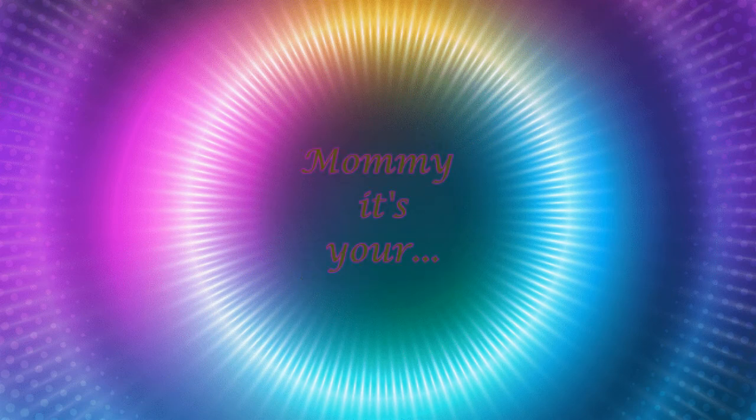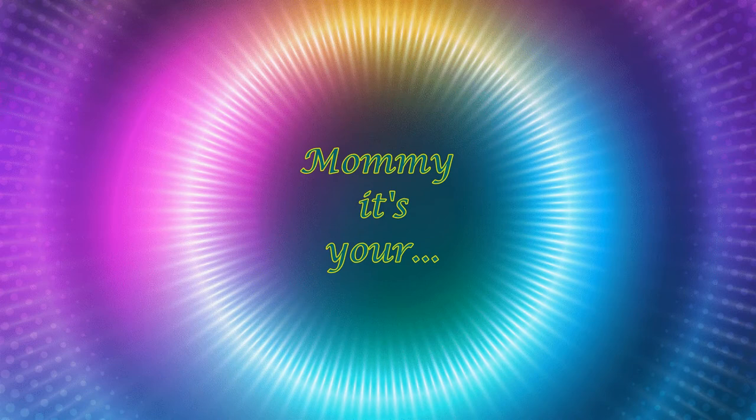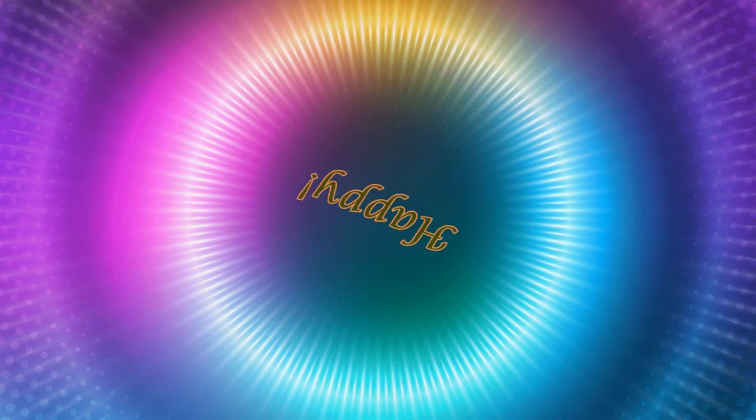Mommy, it's your birthday. Mommy, it's your happy birthday Monday.